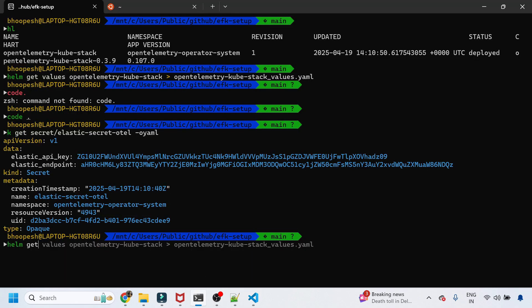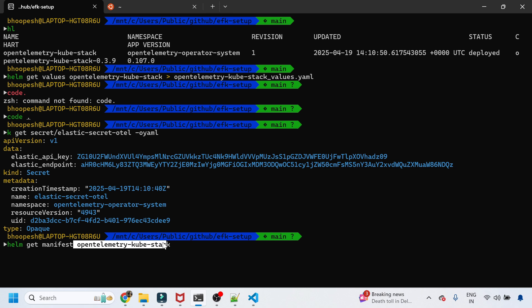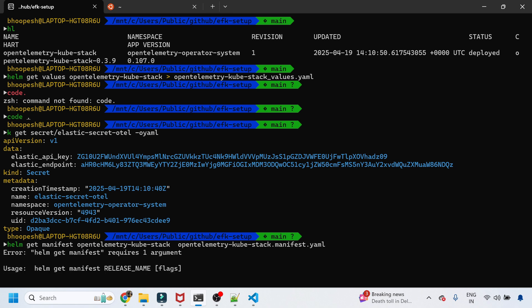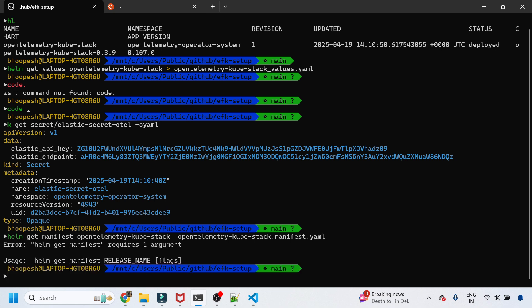Running 'helm get manifest' outputs the full manifest into a single file so we can understand exactly what is being installed.